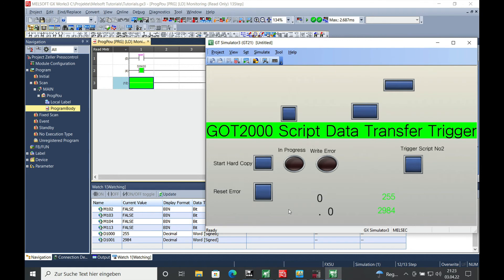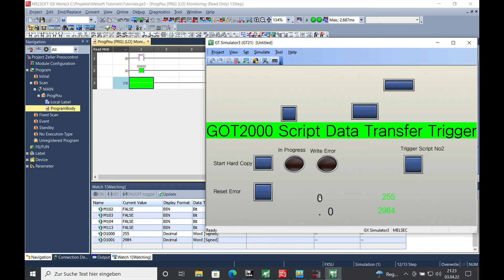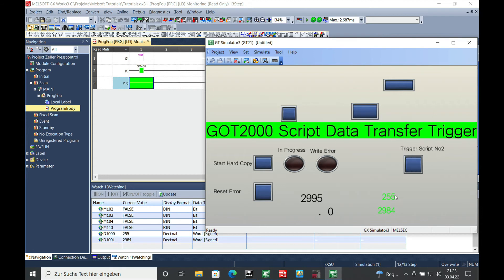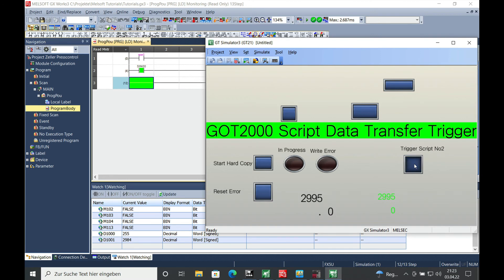You can see the numbers for the D1000 from the previous script that I have written - they are still existing. If I push any number in here, whatever it will be, the target address will not change its value until I push the trigger right here. And now you can see the value has changed.